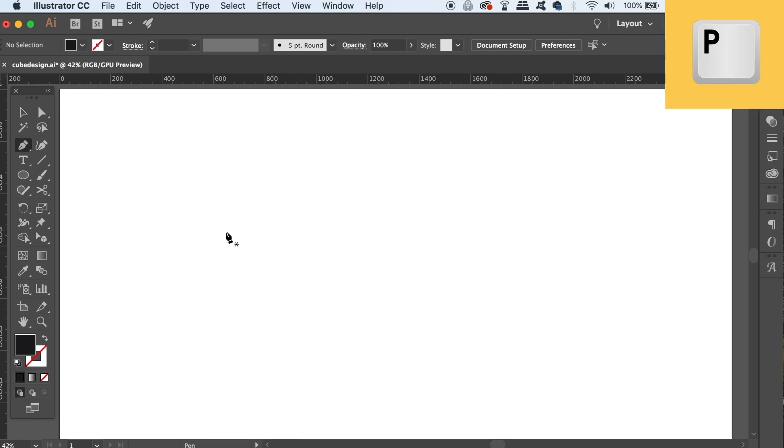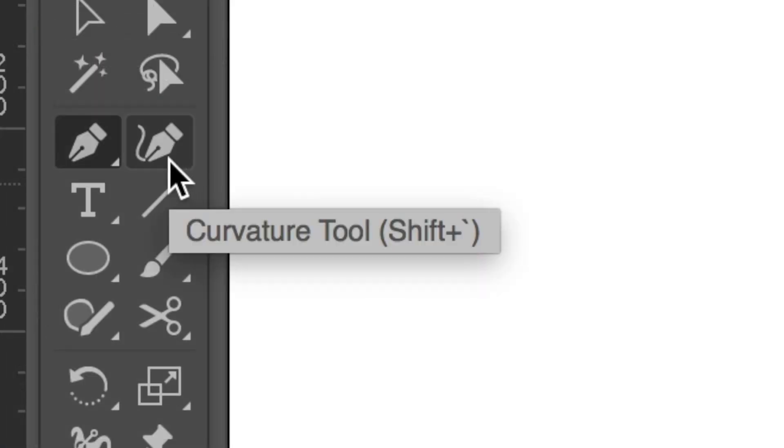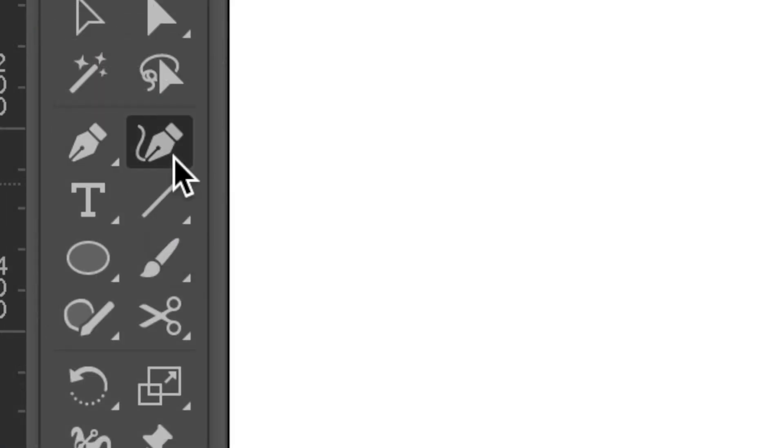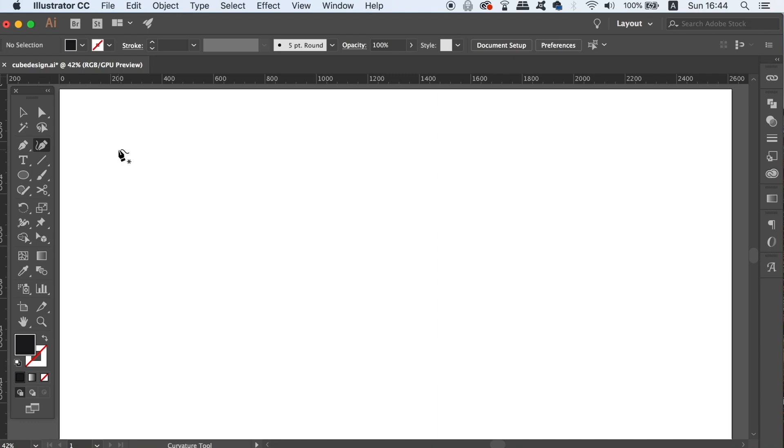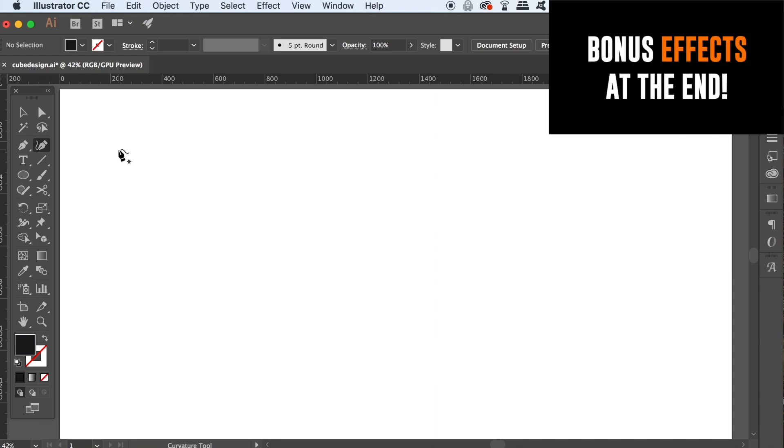I'm sure we all know what the Illustrator pen tool is, and you can access that by pressing P on your keyboard. But right next to it in the toolbar is actually the Illustrator Curve tool, and I'm going to show you how to get creative with this tool in today's tutorial. It really does make life so much easier when drawing curves in Illustrator.